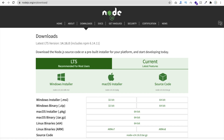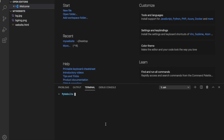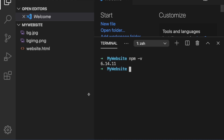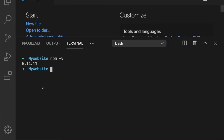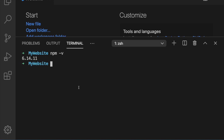I already have it installed. To check the version, type 'npm -v' in the terminal and you can see version 6.4.1. Now npm is installed successfully.